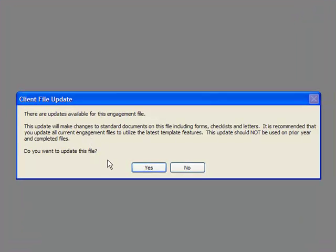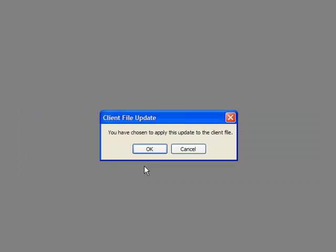You will be notified that an update is pending for the client file. You should not update prior year completed files. Only those files that are currently active should be updated. Select Yes if you would like to update the file.